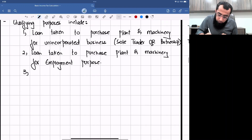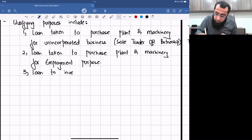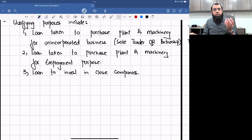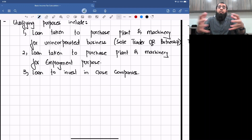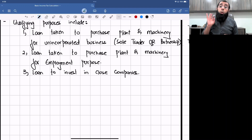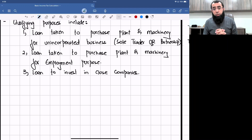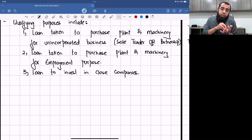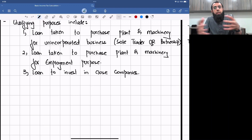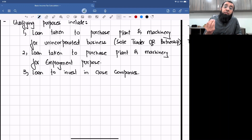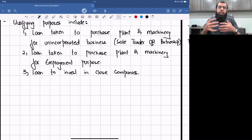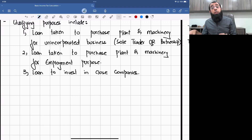Similarly, if an individual takes a loan to invest in close companies, that is also a qualifying purpose. A close company is a company controlled by friends and family — normally controlled by five or fewer shareholders. Close company does not mean one which has been dissolved; it means a company controlled by a friends-and-family structure. We will discuss close companies in detail in the corporation tax chapter.